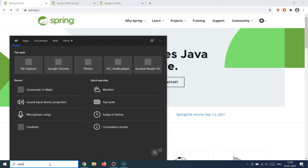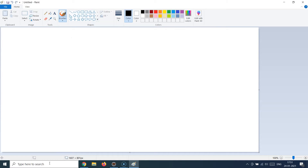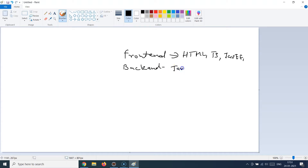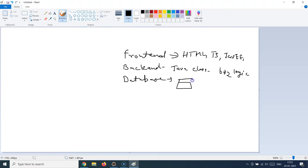Before we go any further, let's understand why we need a framework. Let me open a blank paint page to show you what I mean. If you have to build an enterprise-grade web application, you will have a front end with HTML, JavaScript, or Java enterprise edition classes like JSP and servlets. Then you'll have a back end with Java classes containing the business logic, and a database where you store all the data. We call this a three-tier architecture.